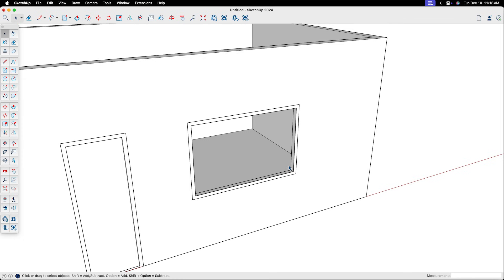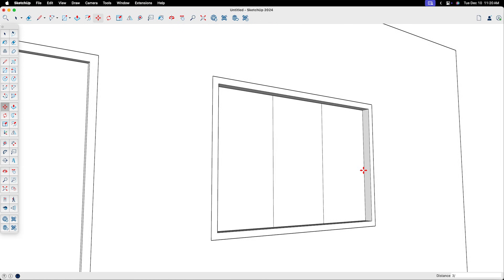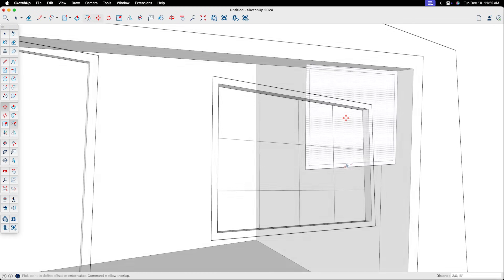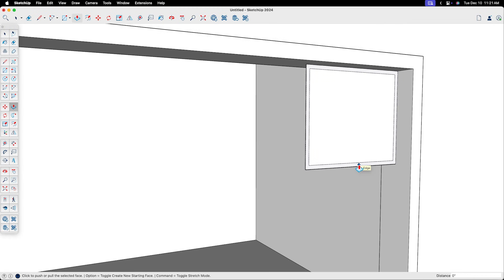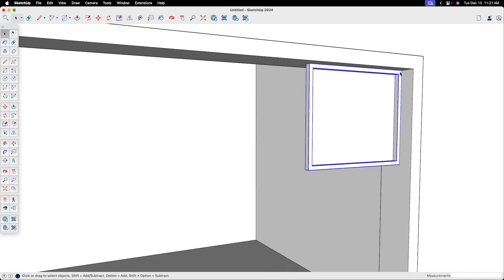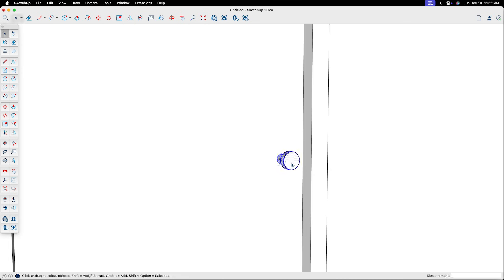Then, you need to learn what it takes to use the same tools to create the parts and pieces of the doors and windows themselves. And along the way, you must make sure that you understand how and when to use groups, components, and tags to protect things from getting stuck together, while also keeping your model organized.